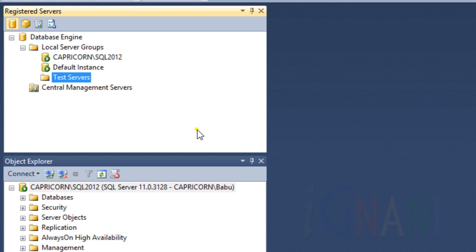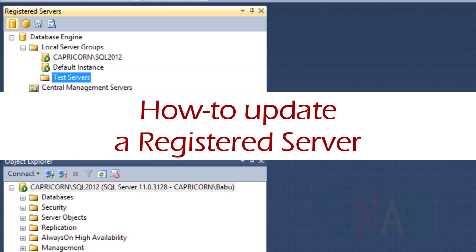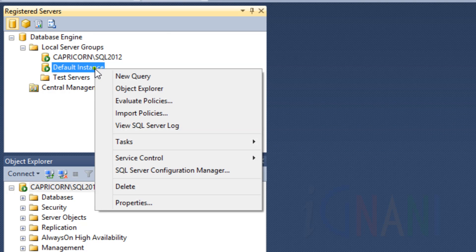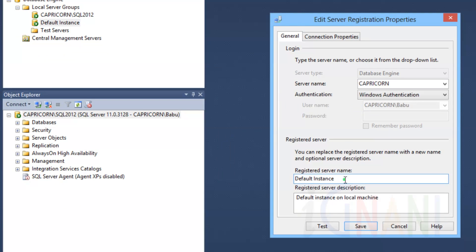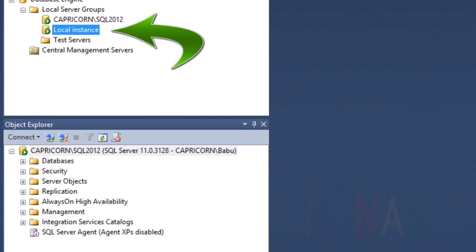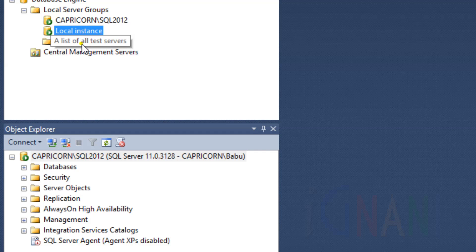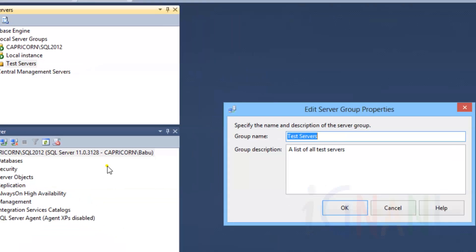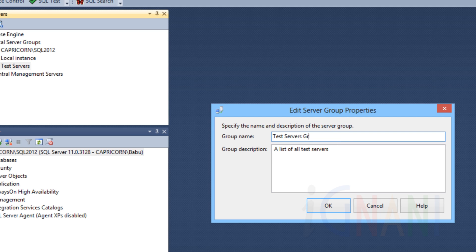There can be situations where you might want to update the registered server or the registered server group. To edit a registered server's registration, right-click a server in the Registered Servers Explorer tree, and then click Properties. In the Edit Server Registration Properties dialog box that appears, make the necessary changes and click Save to update. To edit a registered server group, right-click a server group in the Registered Servers Explorer tree, and then click Properties. In the Edit Server Group Properties dialog box, make the necessary changes and click OK.